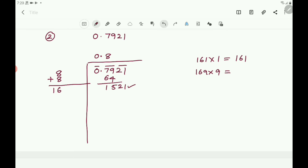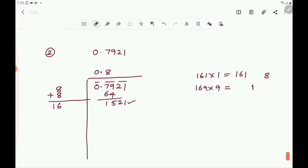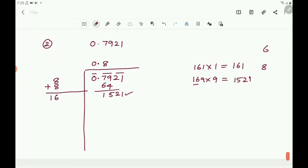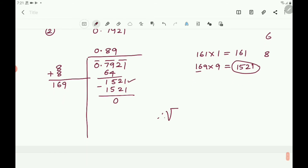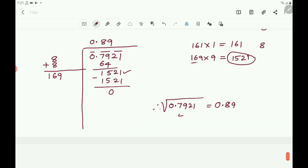Try 169×9: 9×9 = 81, 9×6 = 54 plus 8 is 62, 9×1 = 9 plus 6 is 15 — you get 1521. So take 9: 169×9 = 1521. Subtract and you get 0. Therefore, square root of 0.7921 equals 0.89. Observe: in the square number 0.7921 there are 4 digits after the decimal point, and in its square root there are 2 digits — exactly half.